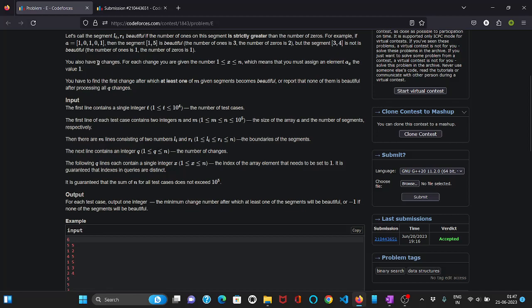This is because if it is possible to get a beautiful segment by applying at least x number of changes then it can obviously get beautiful segments by applying x plus one number of changes and x plus two and so on. But we cannot have it below x. So we can see that the search space is monotonic in nature. Thus we can apply binary search on it.